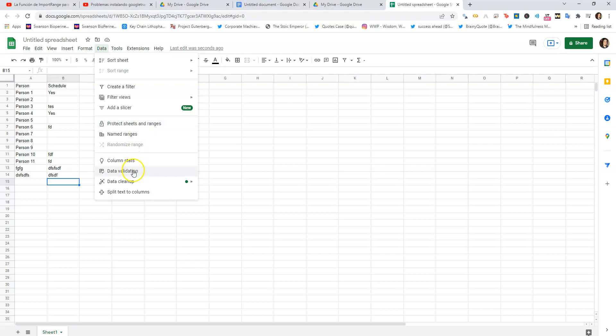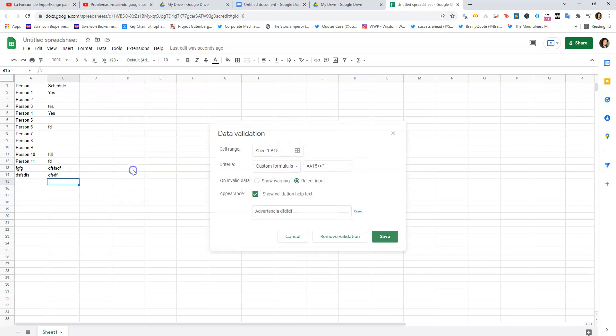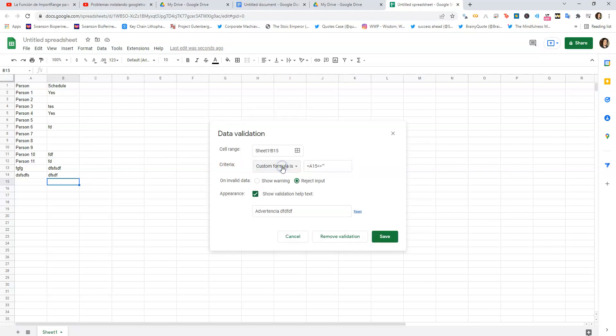You want to go to Data Validation. Once you're here, you've got this dropdown - you want to go to 'Custom formula.' And this is the formula I have for that specific case.